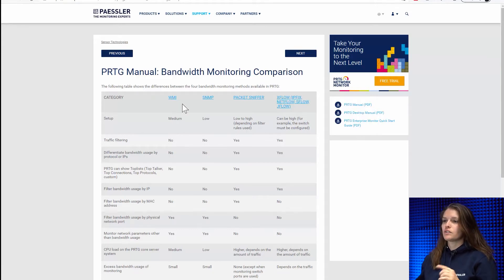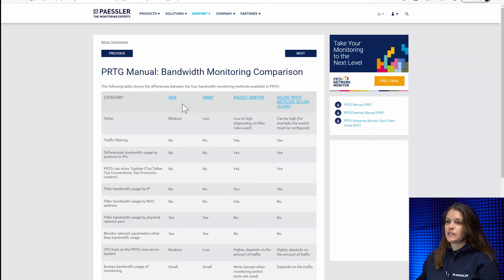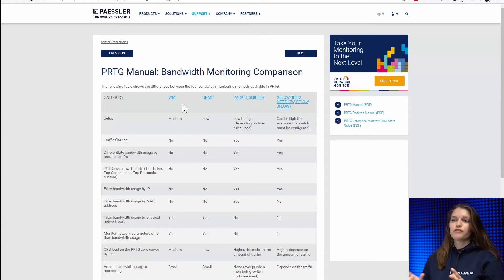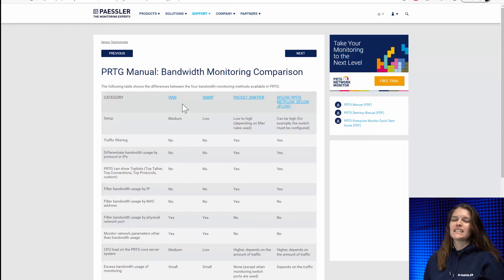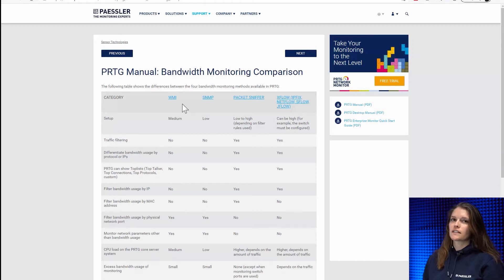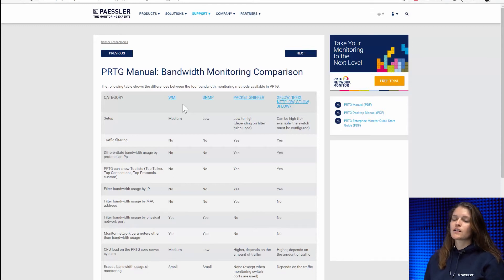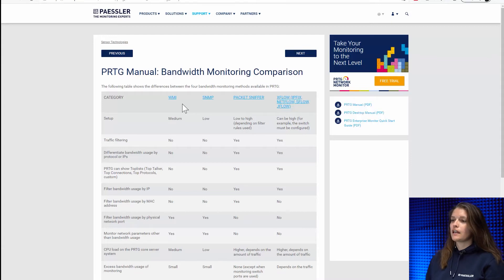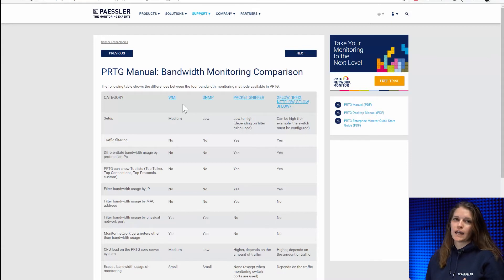The first two are WMI and SNMP bandwidth monitoring. If you have the option to use SNMP I will always recommend using SNMP. The reason being it's a lot more lightweight and therefore it doesn't put that much load on your PRTG server.